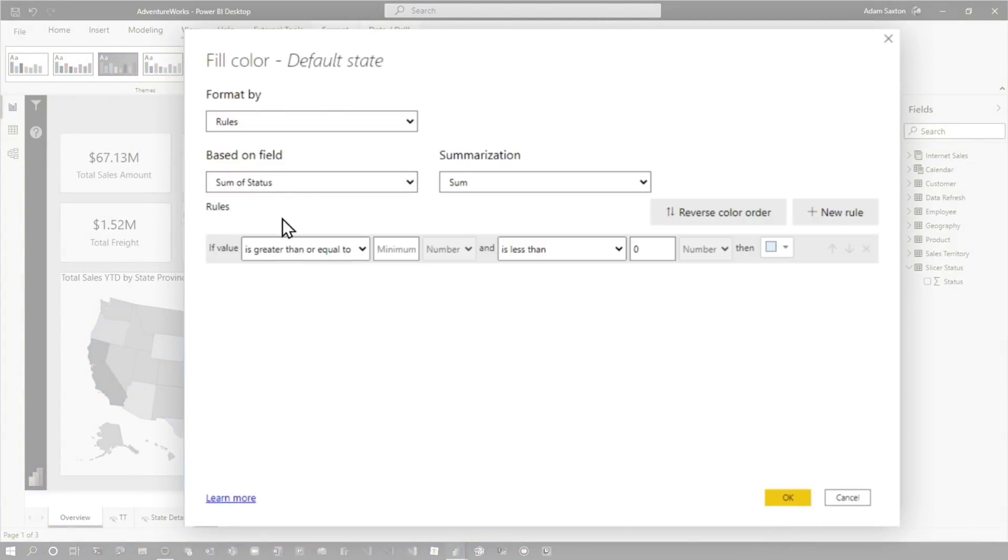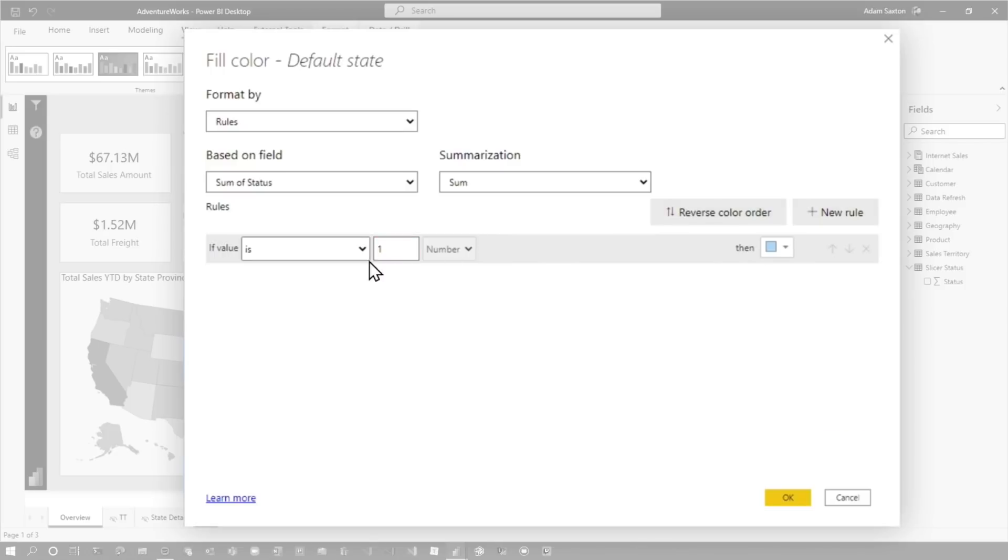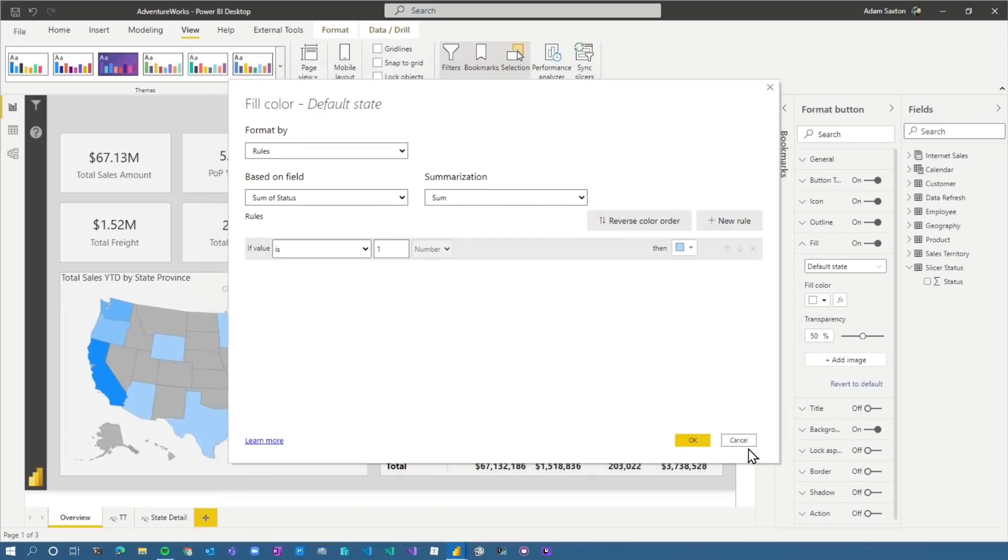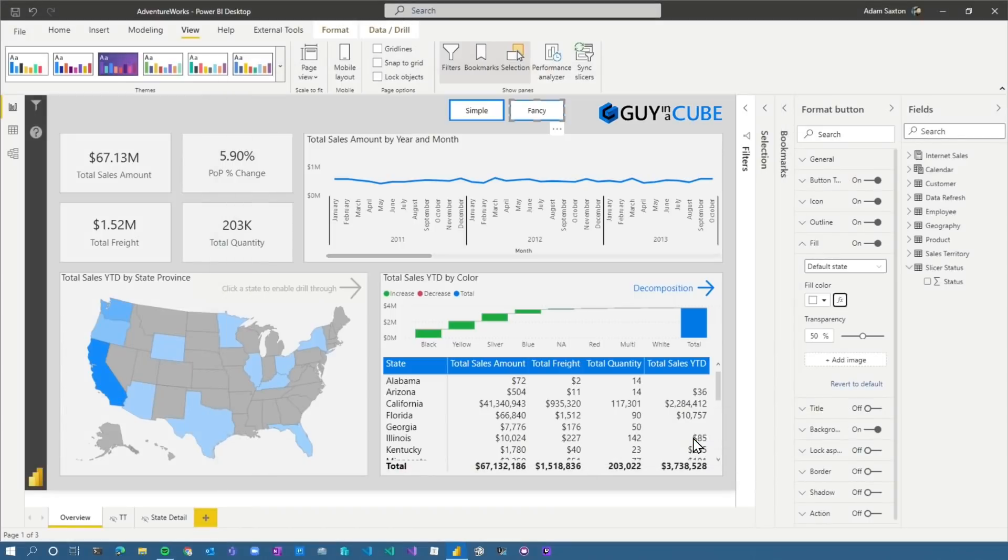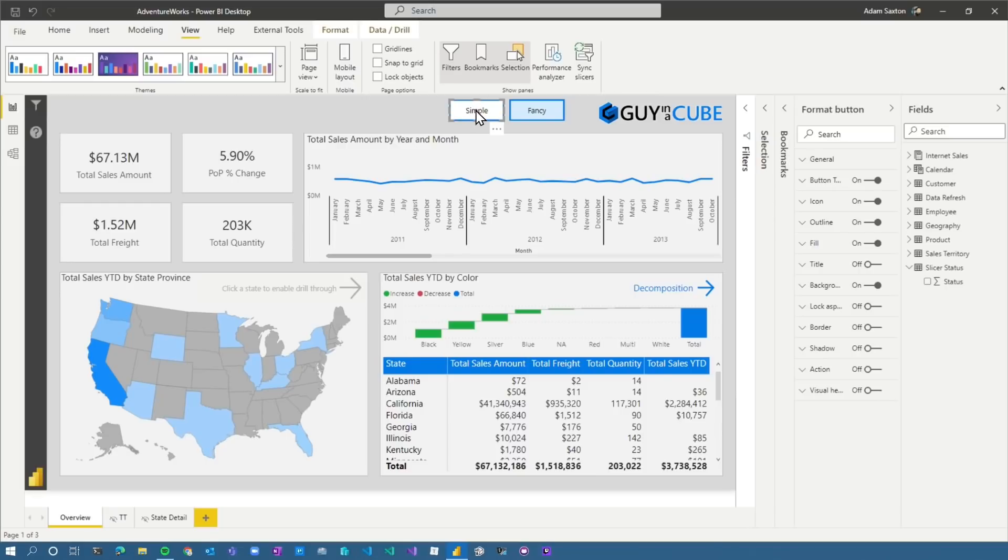Right now we're on the fancy tooltip. So I'm gonna do the same thing on the fancy. So we're gonna say fill, conditional formatting. We're gonna do rules, slicer status, status. We're gonna say, if it's one, then we're gonna change the color. So remember, one is fancy, zero is simple. And bam, now fancy's got a background on it. And if I control click to simple, nothing happens. Why didn't anything happen? Missing the most important step.